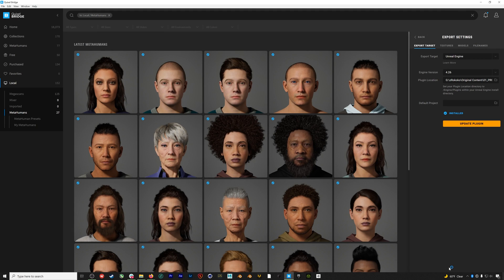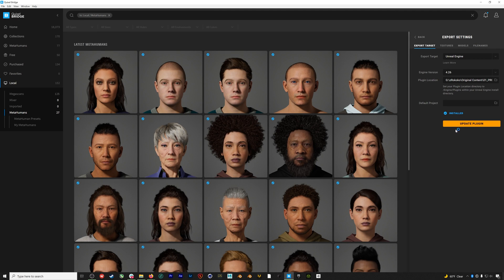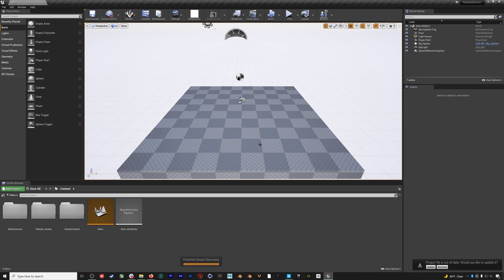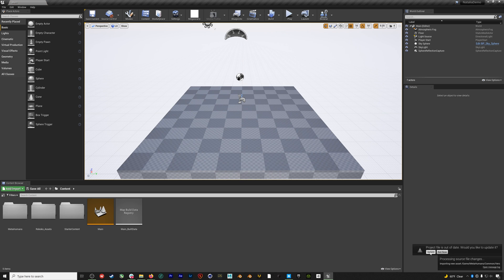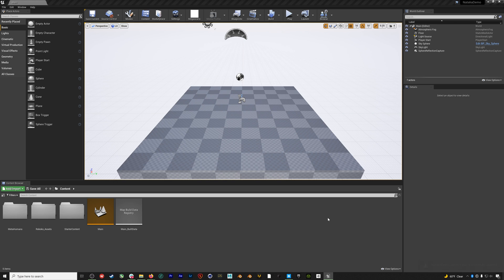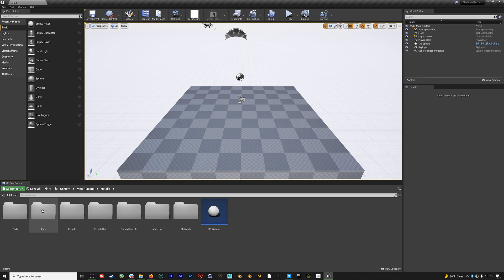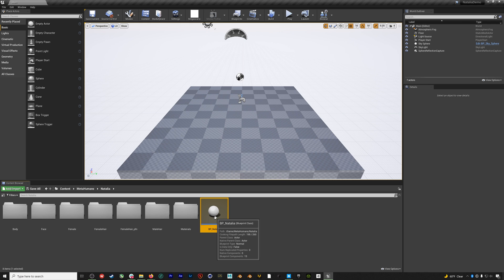So metahumans are pretty beefy in terms of shaders. So when the project opens back up, we'll need to wait for all the shaders to compile. When that's done, we can start prepping our metahuman. To do that, we'll go into the metahuman folder, then the Natalia folder, and then open up the Natalia blueprint.